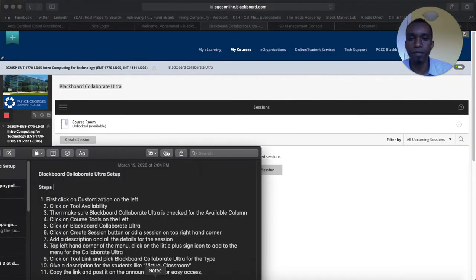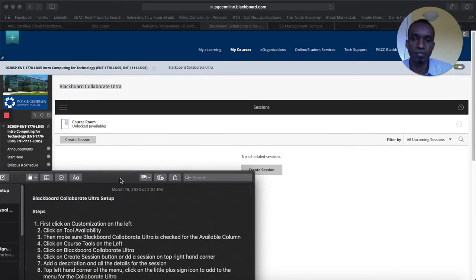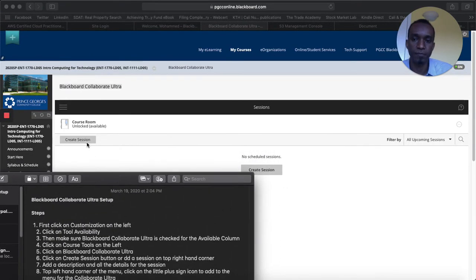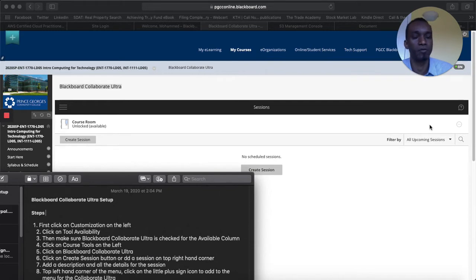So once you get this you have the option to click on create session here or here. Normally sometimes you will see in different browsers or different setup you'll see a little plus sign here and you might want to click on that.